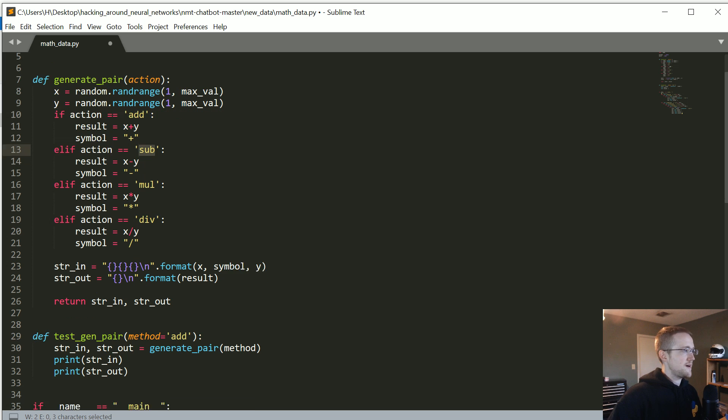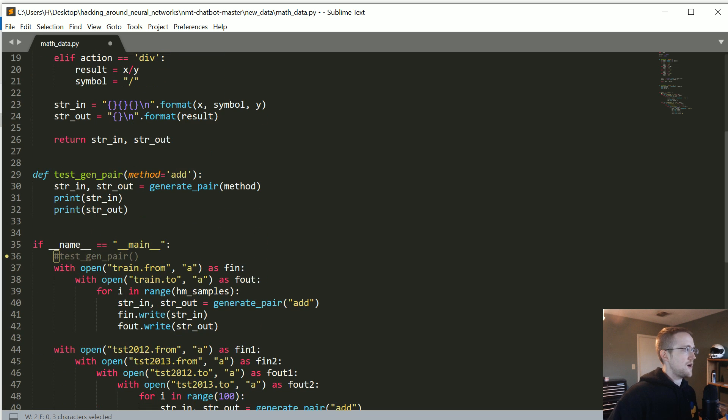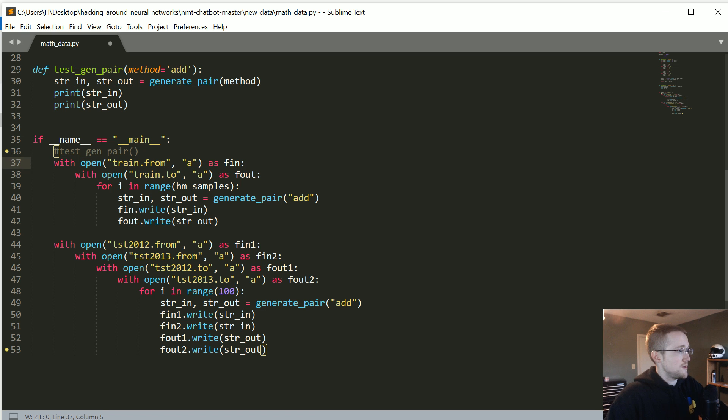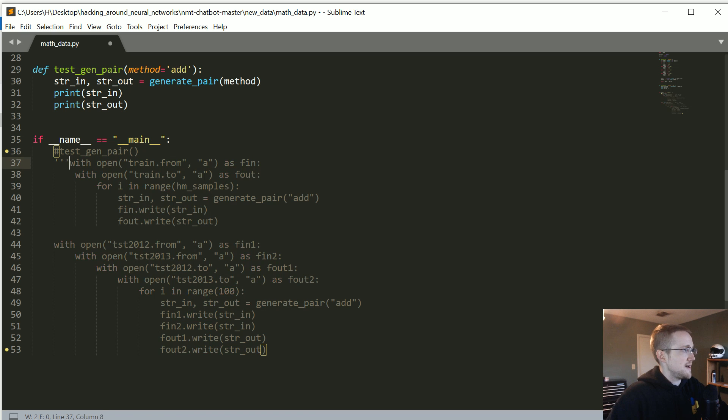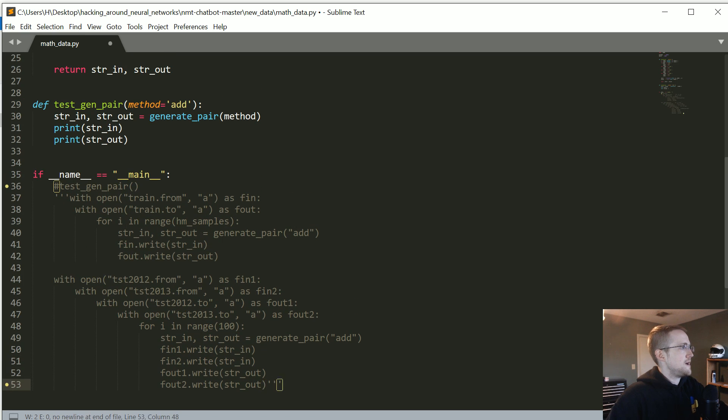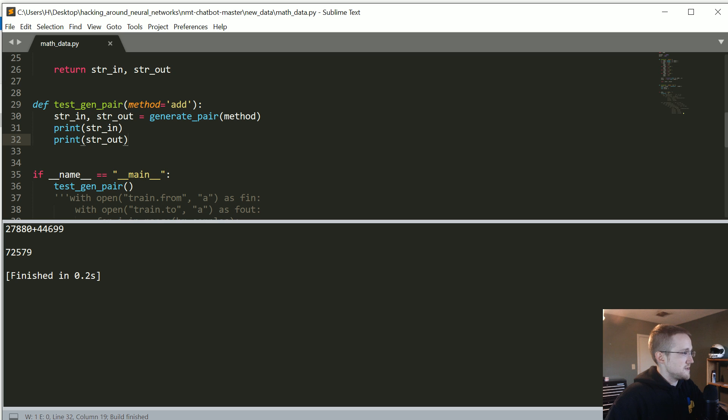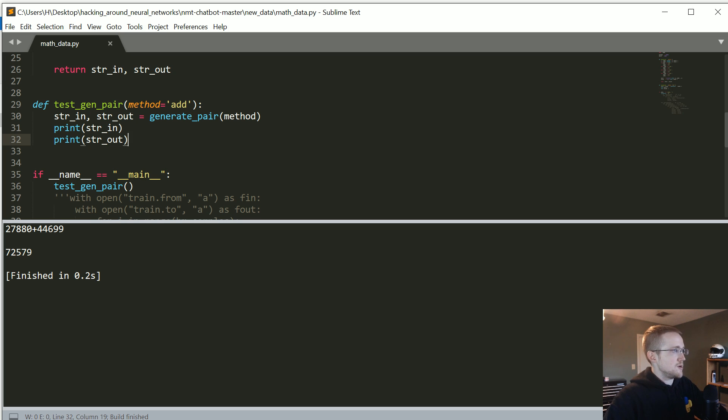So then what it does is it just creates, like a string that's literally just is 5 plus 2 and then the output is also a string of 7, okay? So that's all that's happening there and then here I'm just testing it. I'm not, we don't really have to test it but, I mean, I guess we could just comment this out just so you can get an idea of what you're looking at.